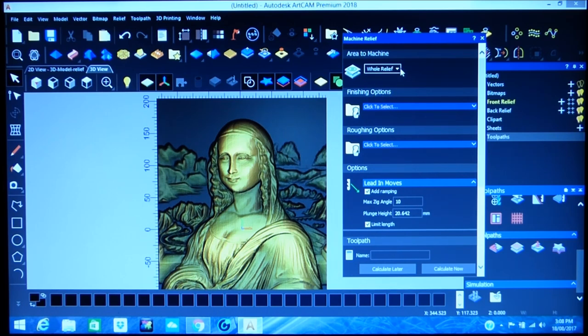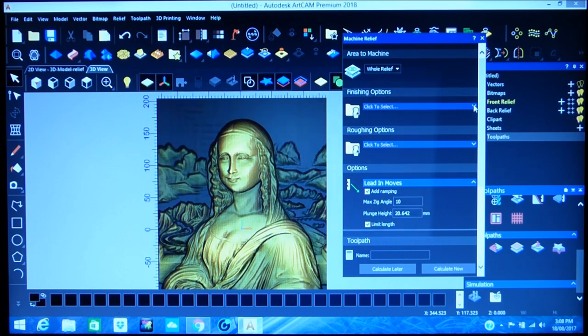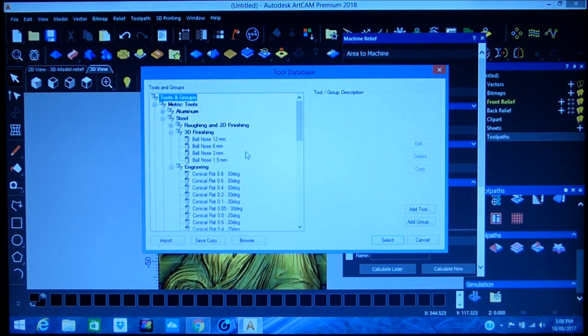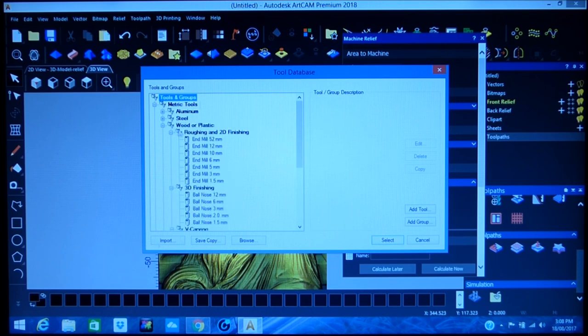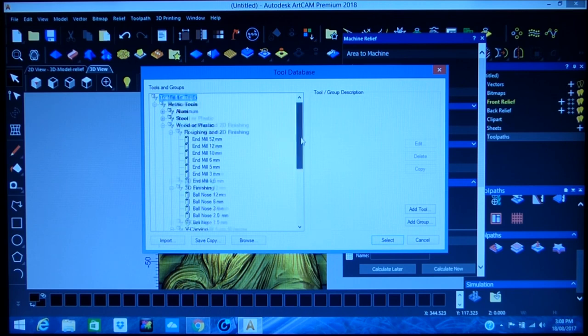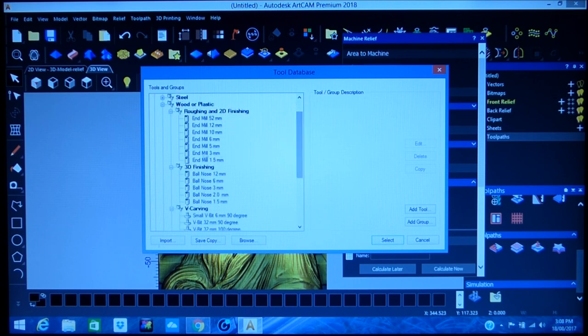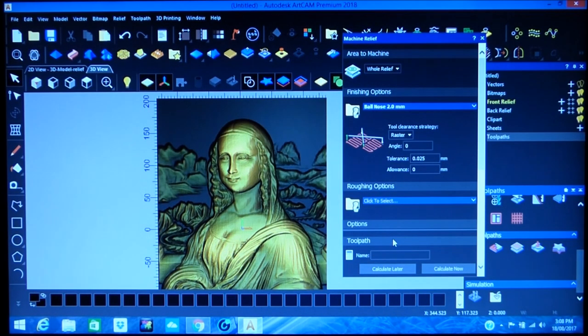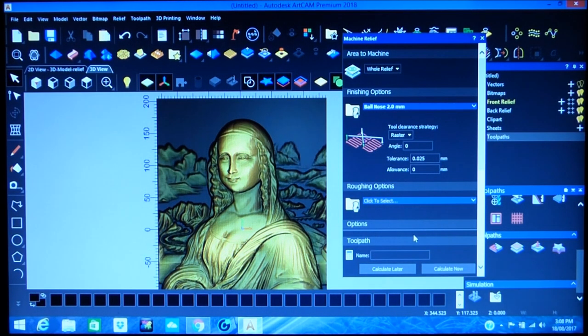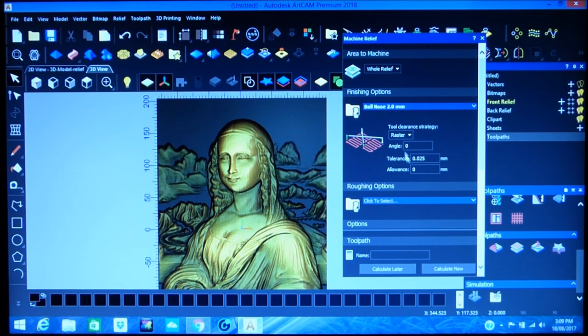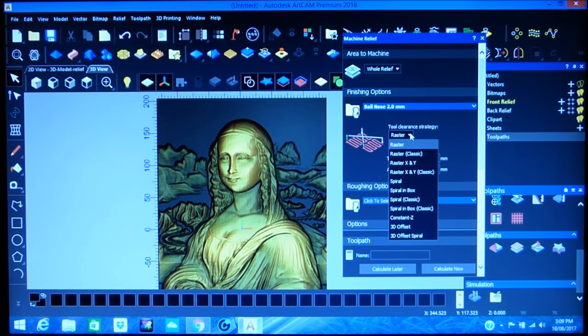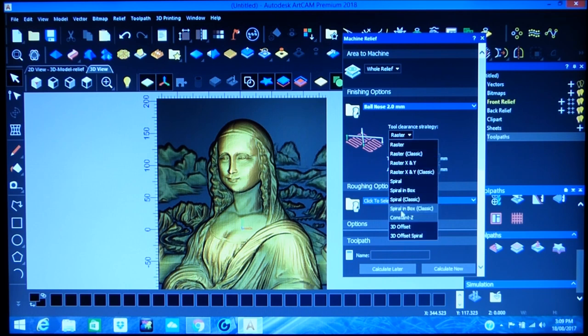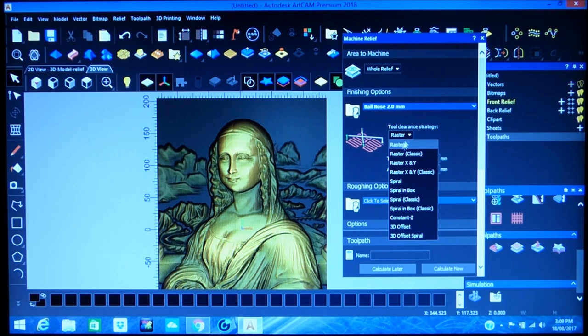So we want to machine the whole relief and we're just going to go straight in and do a finishing pass. So I close that, and what we want is to scroll down to the finishing for wood and plastic which is here. This is a tool I actually made in the tooling list one or two videos back. So we pick it and now we alter the settings. I'm just showing you there that there's many different types of machining, raster and so on and so forth. We just want standard raster.